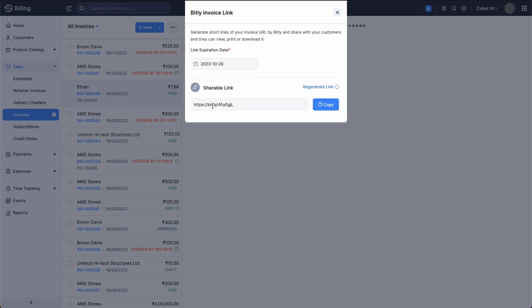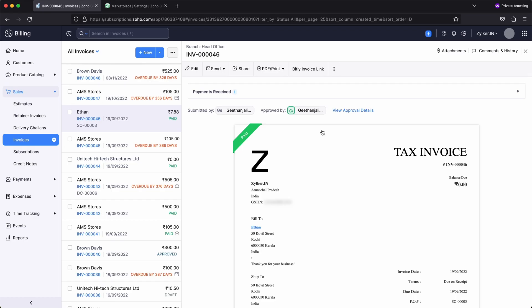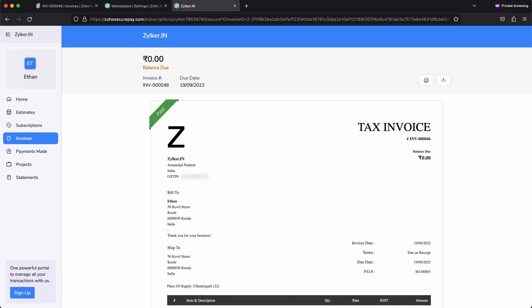That's it! You have successfully generated the shortened link. You can share the shortened link with your customers. To copy the link, click copy. Your customer can view the invoice details by accessing this shortened link.